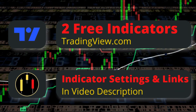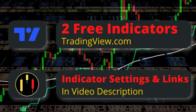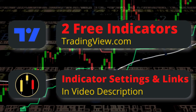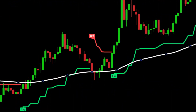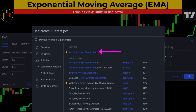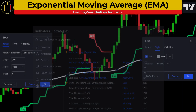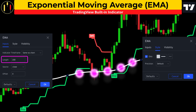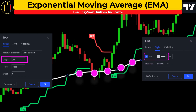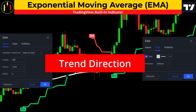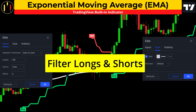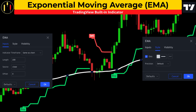This trading strategy uses two free TradingView indicators. As always, links and settings to all indicators are listed in the description below. The first indicator is the exponential moving average, or EMA. I am going to set the length to 200 and color it in white. The 200 EMA is generally used as a trend direction tool and in this trading system it will identify overall trend direction. We will only be taking longs above the white line and shorts below it.